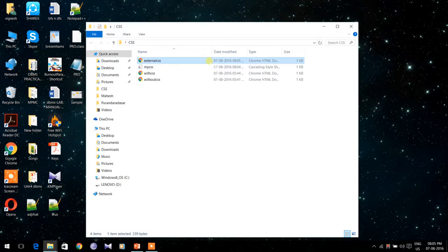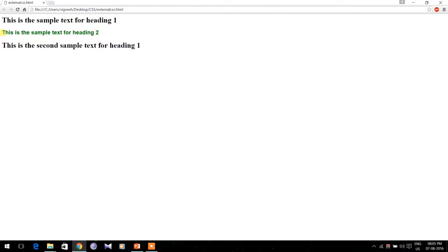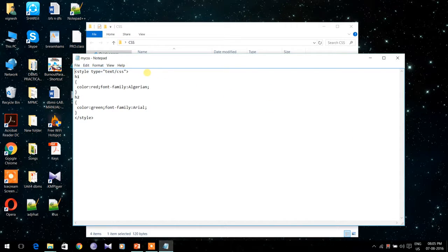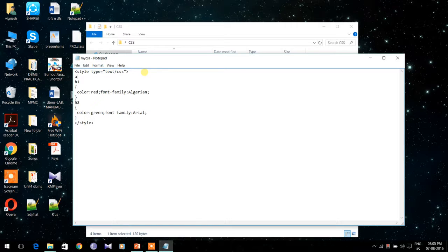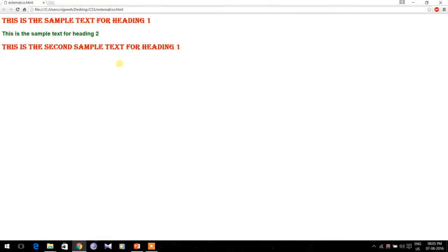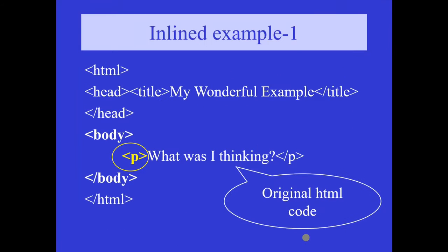After saving the file, when I open external CSS dot HTML, the rule is applied only to the h2 tag. This is because CSS treats the first rule as a dummy rule and does not execute it. So for the first rule to work, you need to add a dummy rule before it — the name can be anything like ABC or dummy — and within the braces you need not give anything. After saving, when I open external CSS dot HTML again, the rules for all the tags have been applied. The advantage of using external CSS is that it can be applied to more than one page — for n number of pages you can link the same CSS file in the head section.